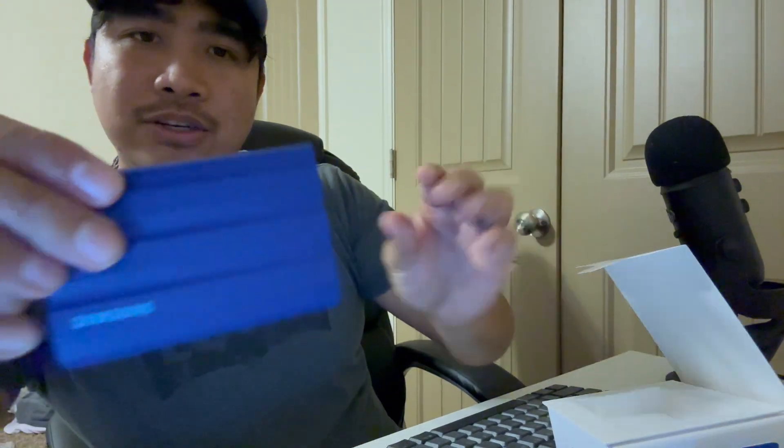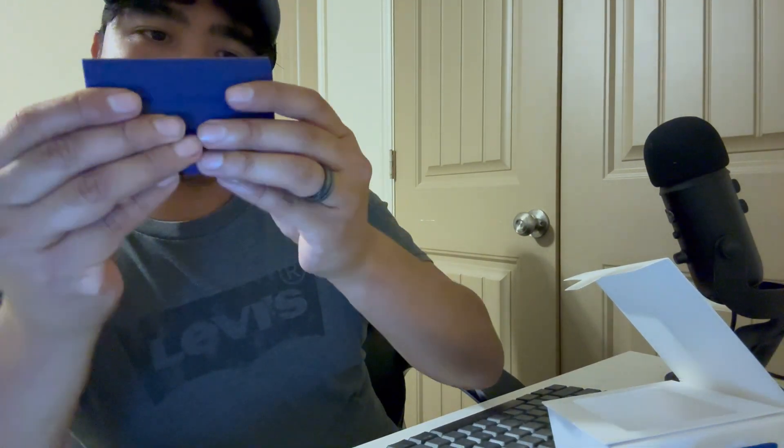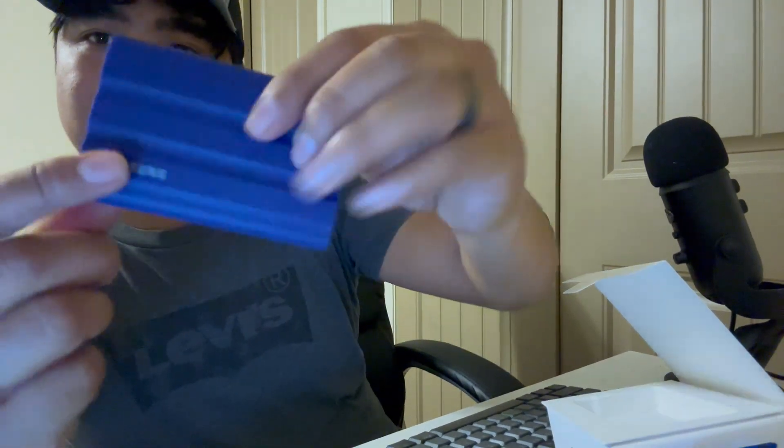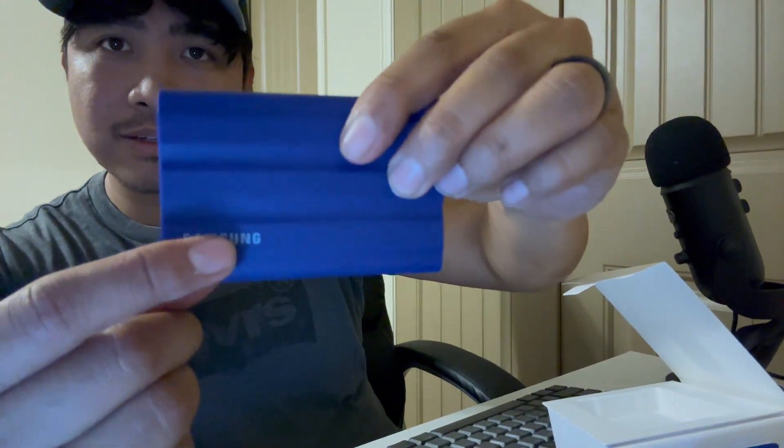And now we have this box. Just remove that latch on the side and there you go. So inside is this SSD card and it has that rubber feel to it. It says T7 Shield here, it says Samsung right there. Very, very nice.